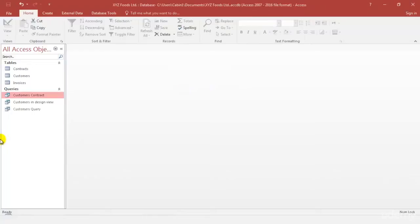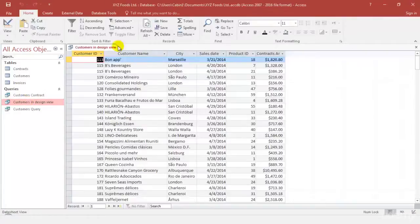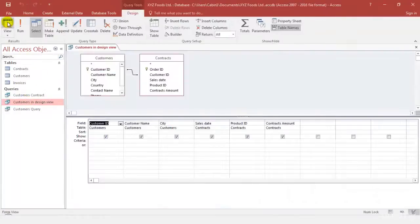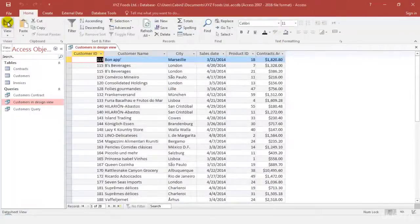As soon as you do that, the customers in design view is available on the left hand side panel of your access database right here. When you open it you'll be able to see it in the data sheet view. You can always toggle however you want to and make changes also.